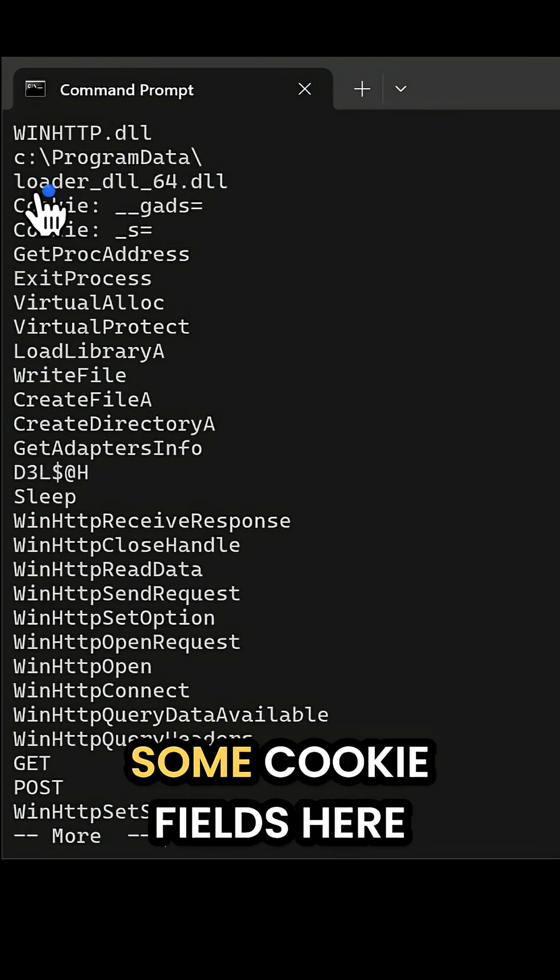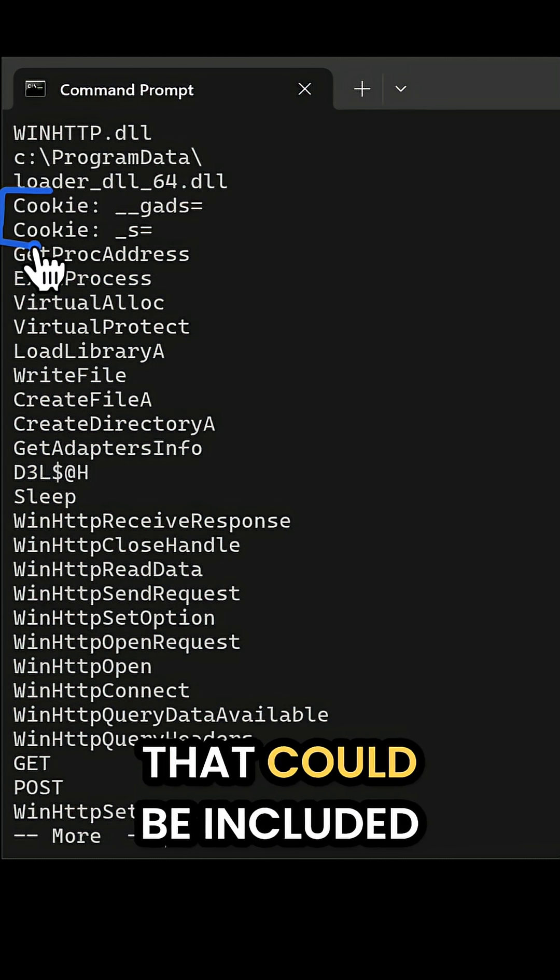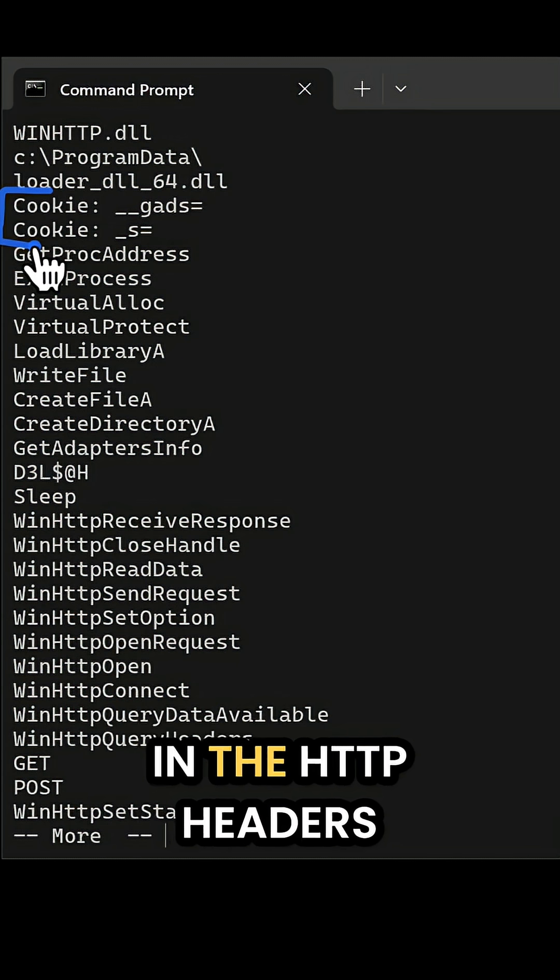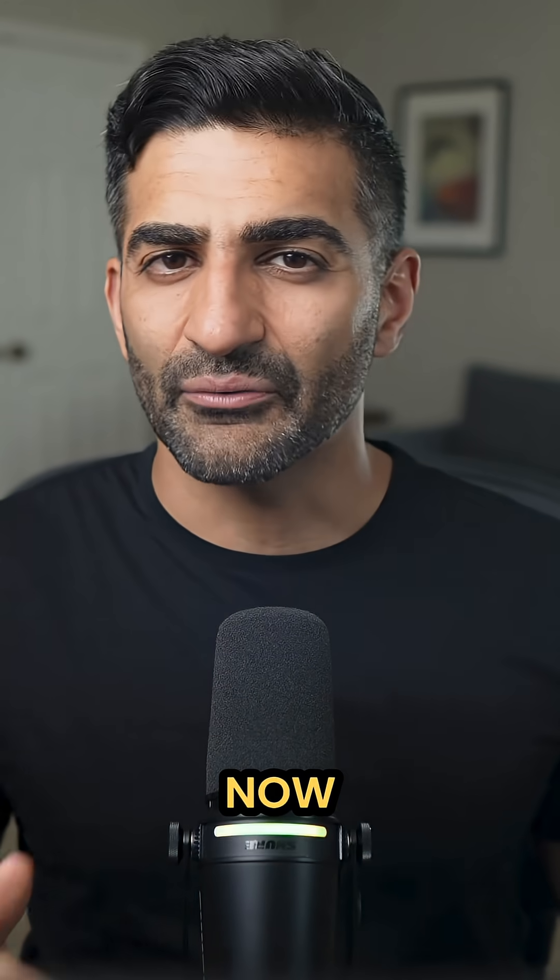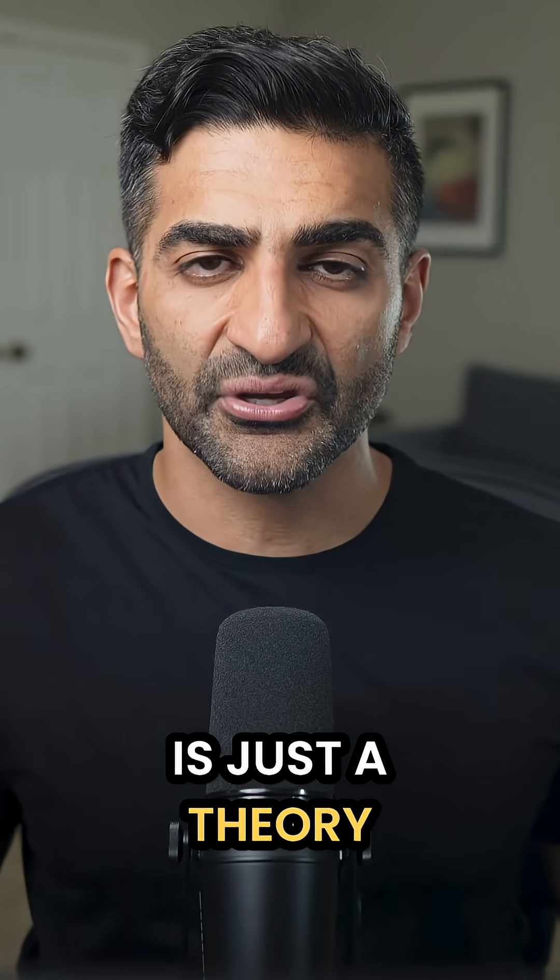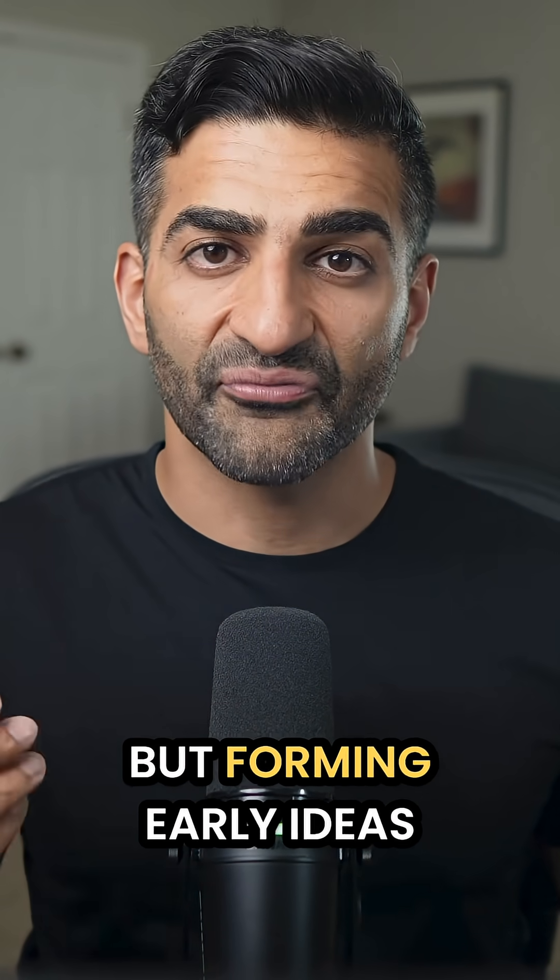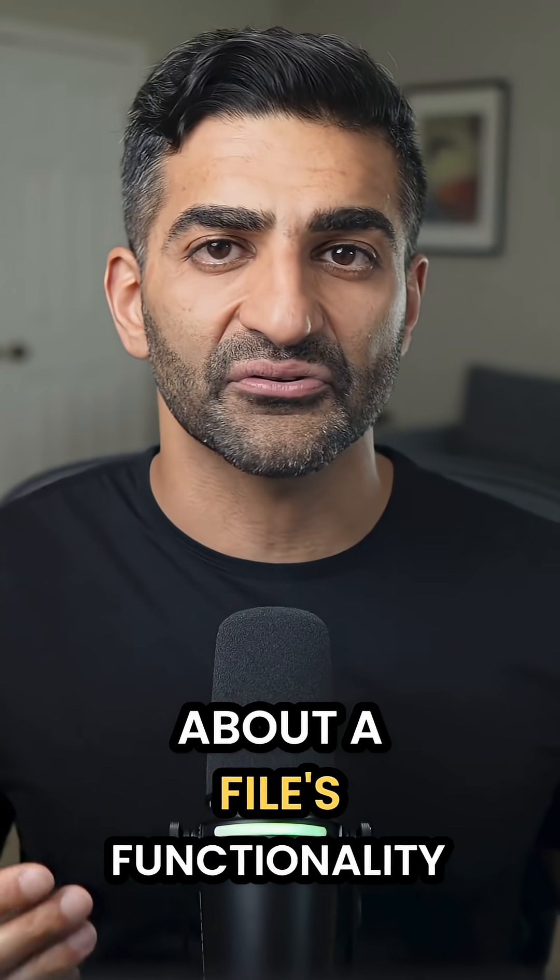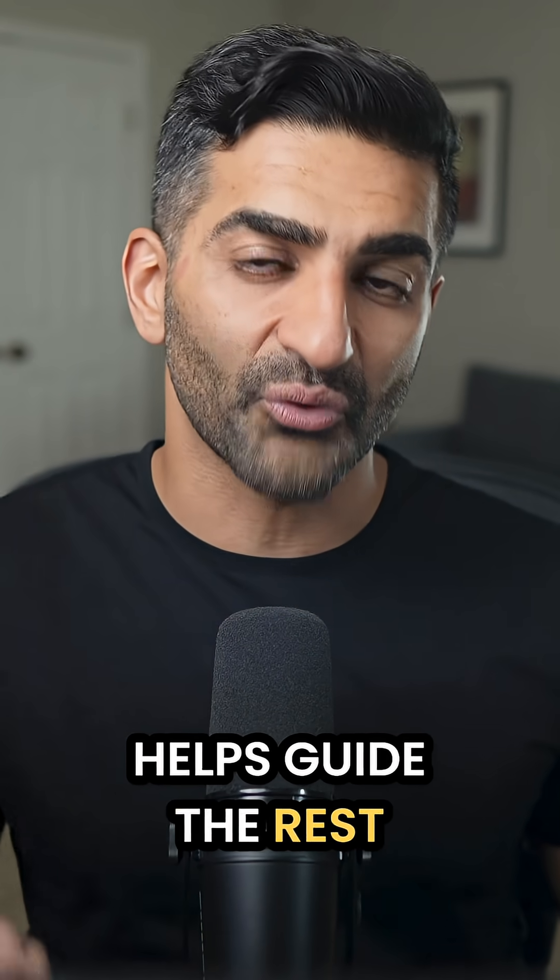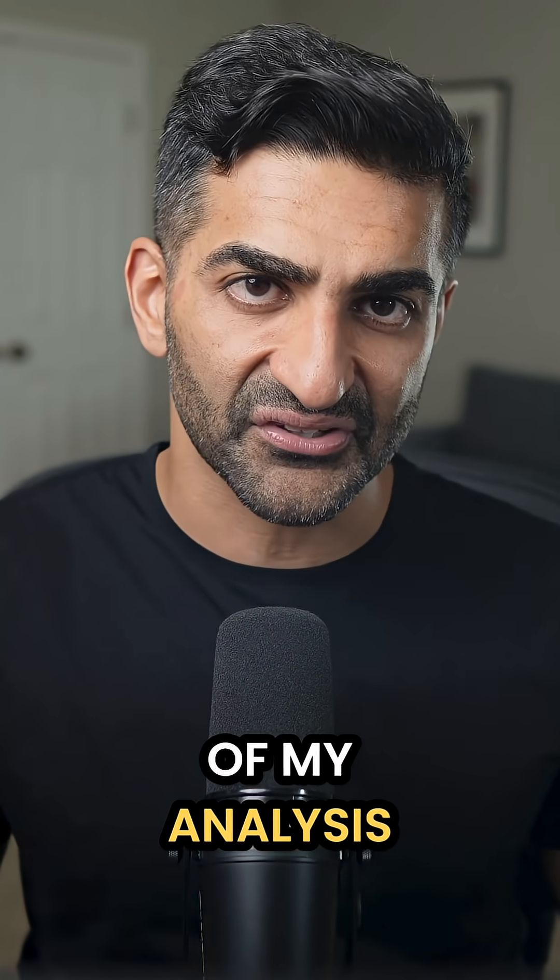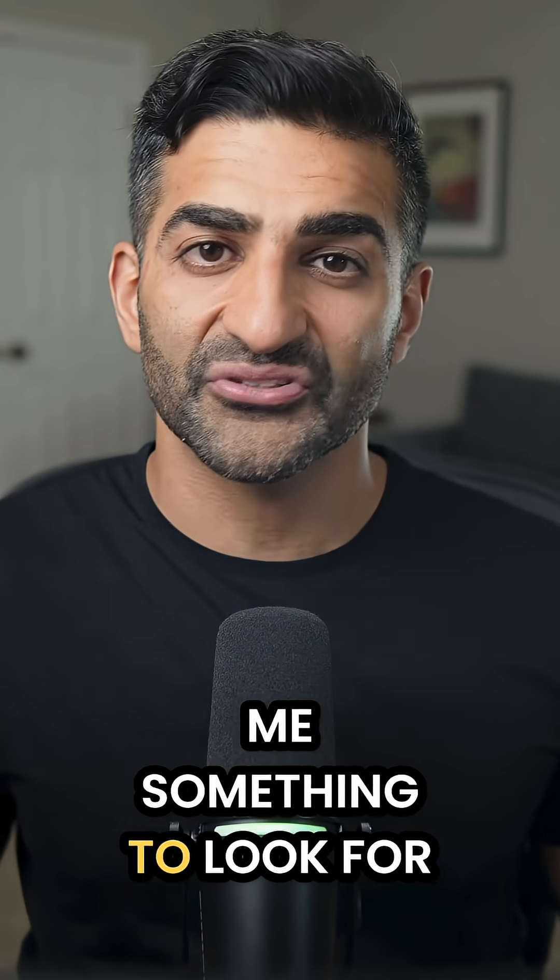And I also see some cookie fields here that could be included in the HTTP headers. Now, everything I just said is just a theory, but forming early ideas about a file's functionality helps guide the rest of my analysis. It really just gives me something to look for.